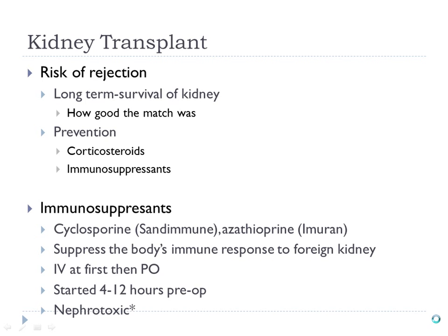Rejection is also prevented by giving immunosuppressants — mainly cyclosporine (Sandimmune) and azathioprine (Imuran), as well as corticosteroids, which are also immunosuppressants. These are started 4 to 12 hours before the procedure to achieve a therapeutic level so that the received kidney will not be acutely rejected.